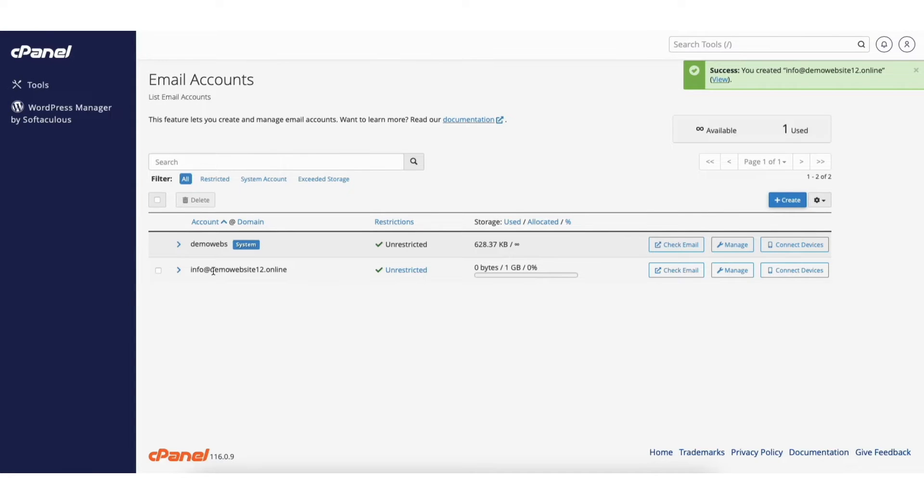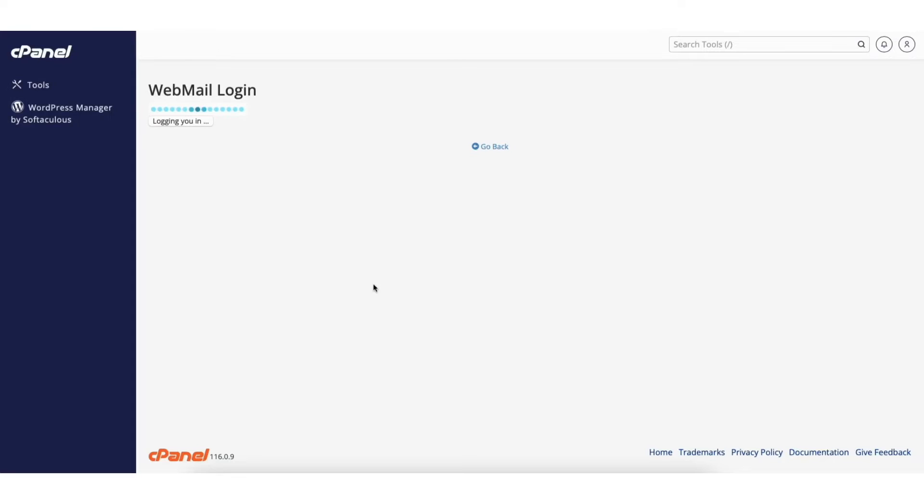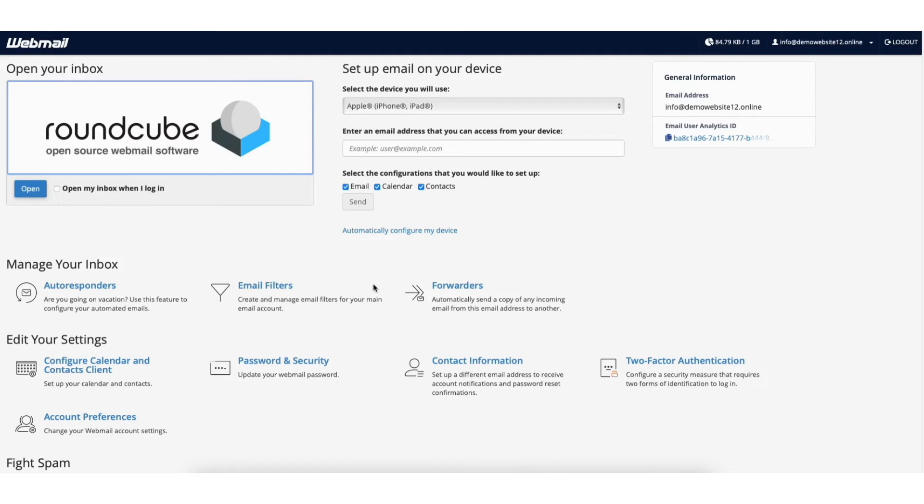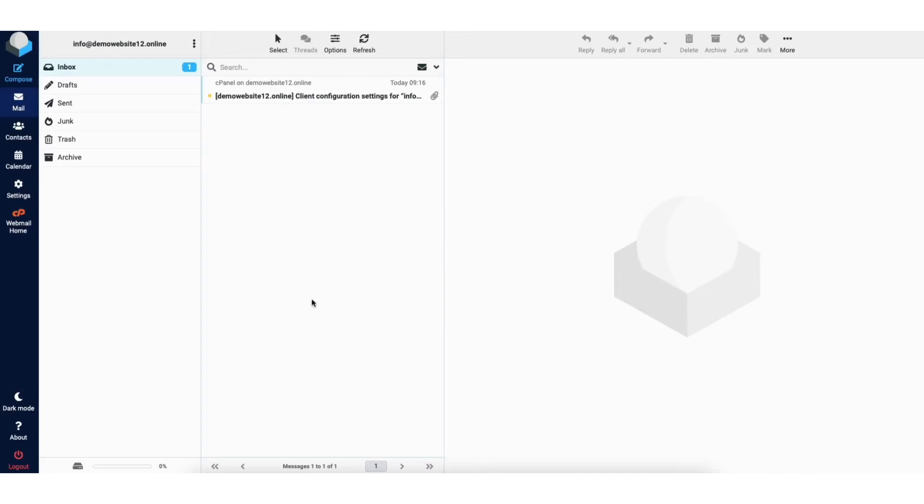To check your emails from cPanel you can click the check email button. From this page click open. It'll now direct you to where you can see your webmail inbox.